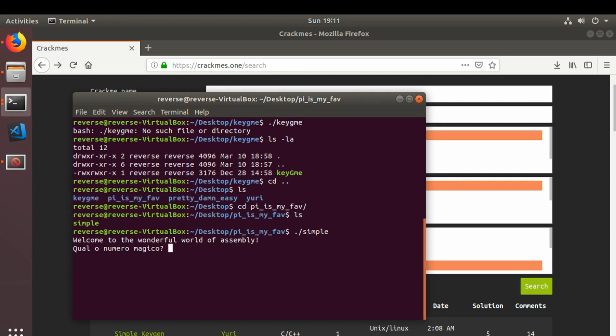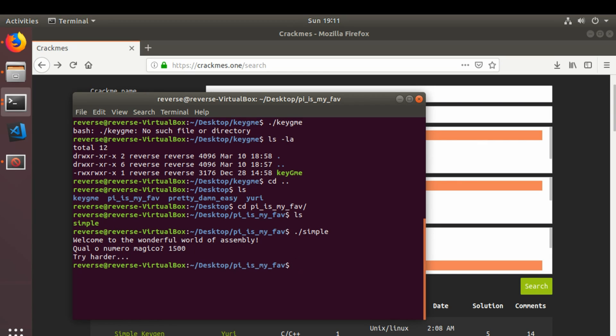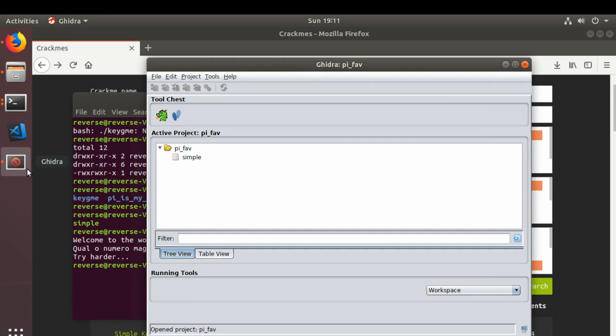Okay, welcome to the wonderful world of assembly. What is the magic number? So it's obviously looking for a number. Put something in. Try harder. Okay. So we will go ahead and open up Ghidra.